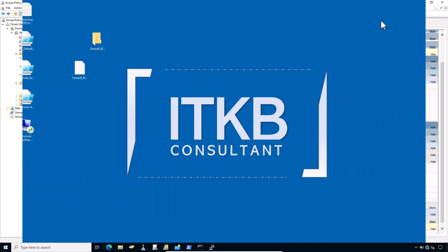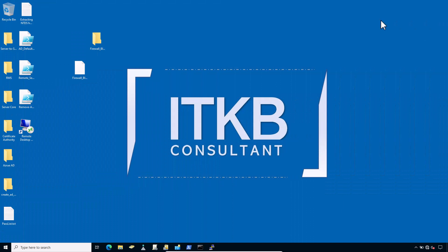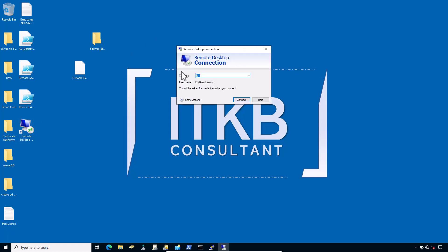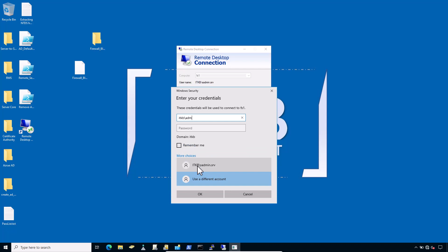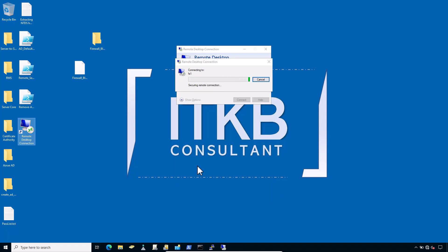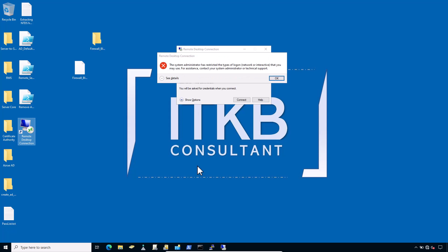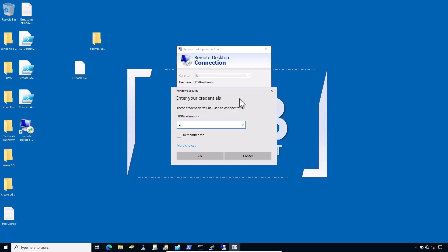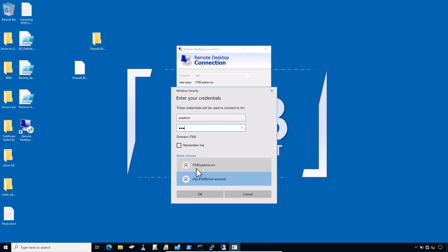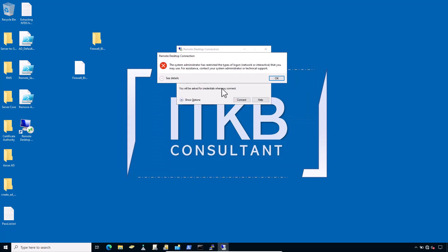Now let's test user logins. First, from my domain controller, let's try to RDP into my secure server with domain admin credentials. I'll open RDC, type the file server name — in my case it's FS1 — and provide the domain admin login details: ITKB\administrator with the password. It should prevent you from logging into the server. And as expected, it's perfect — access is denied.